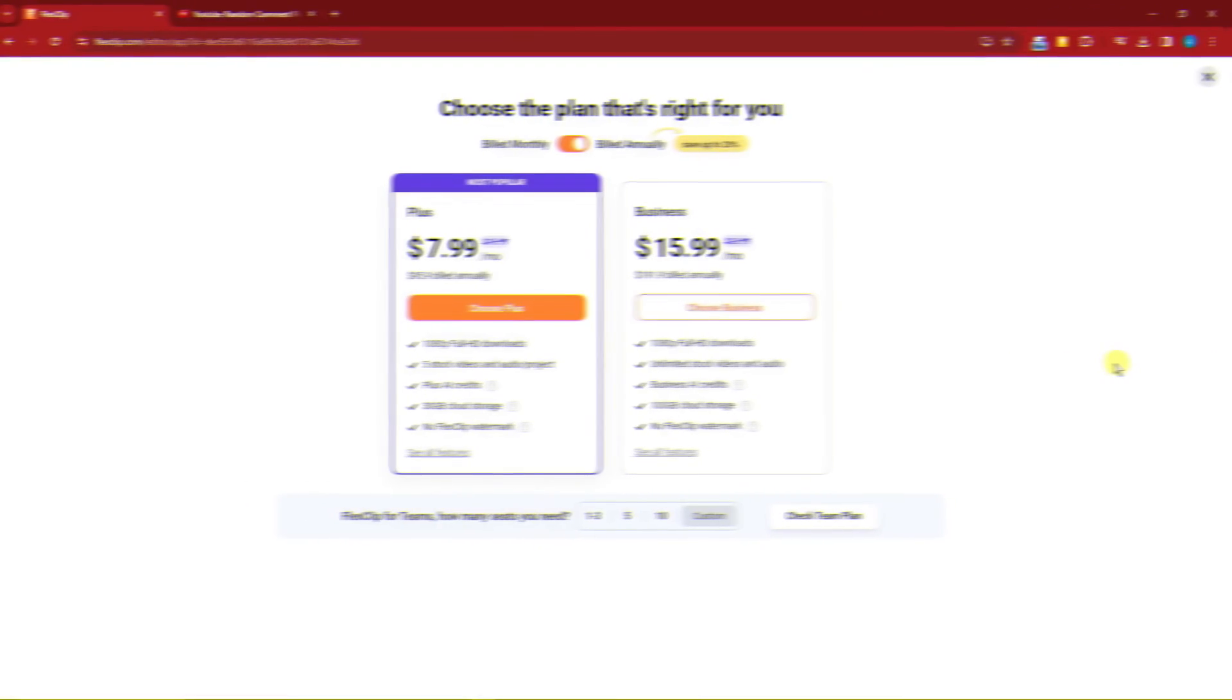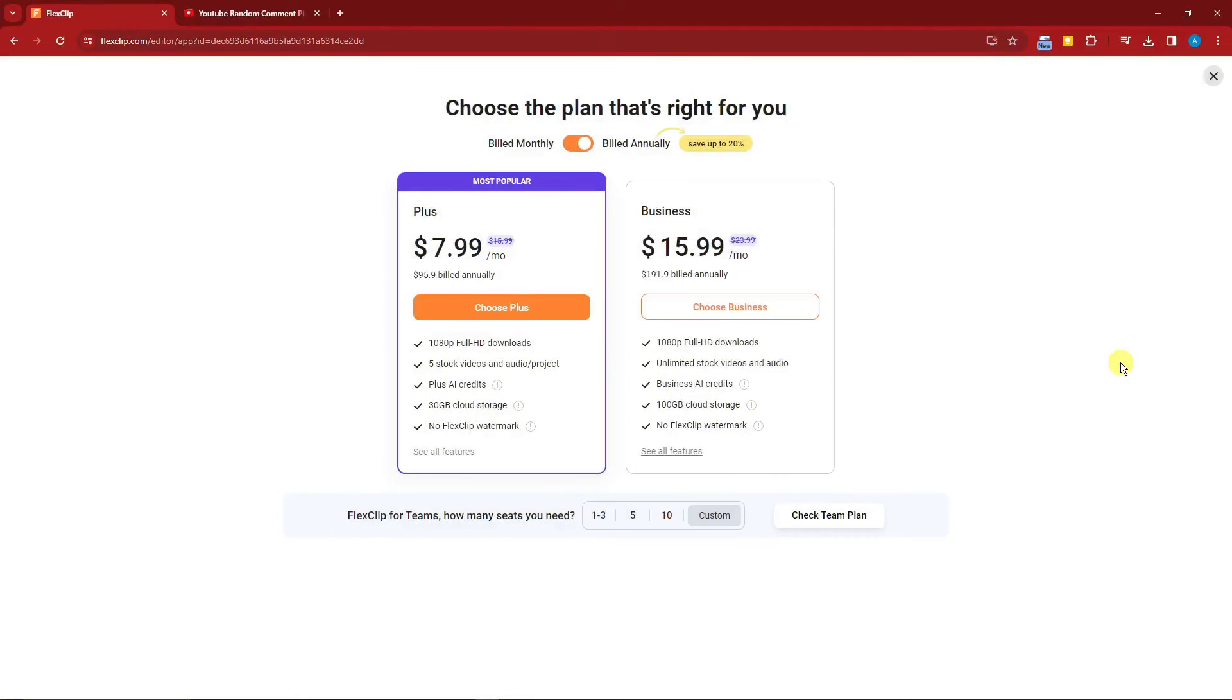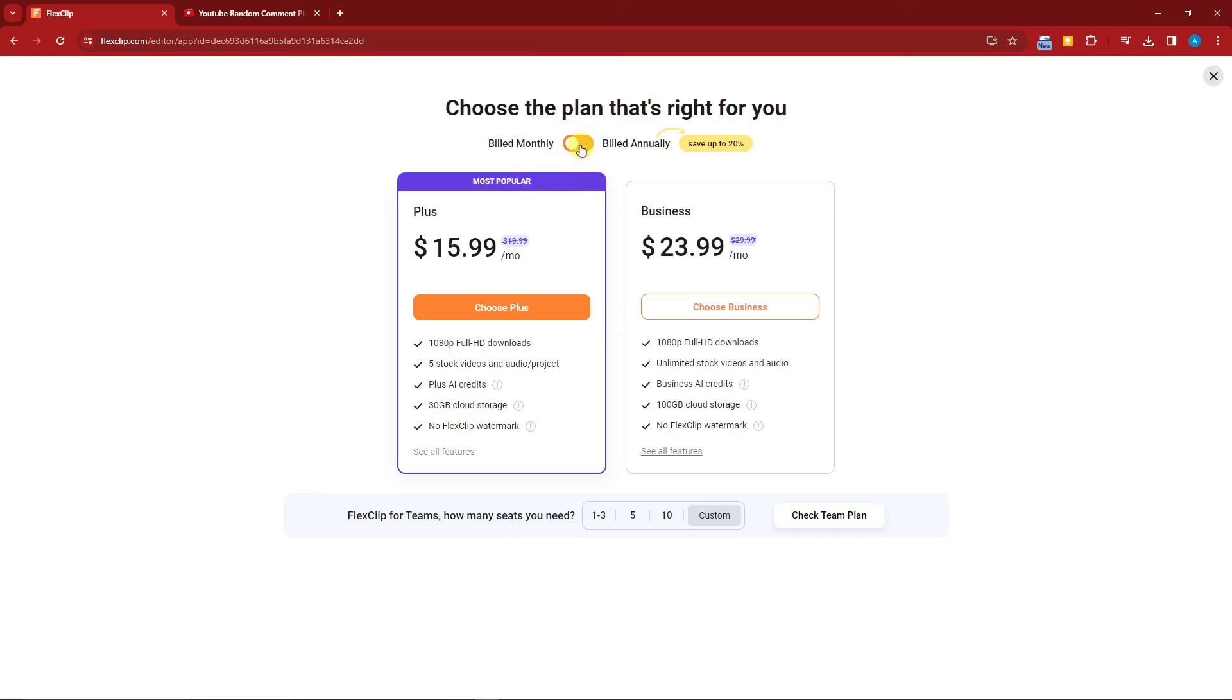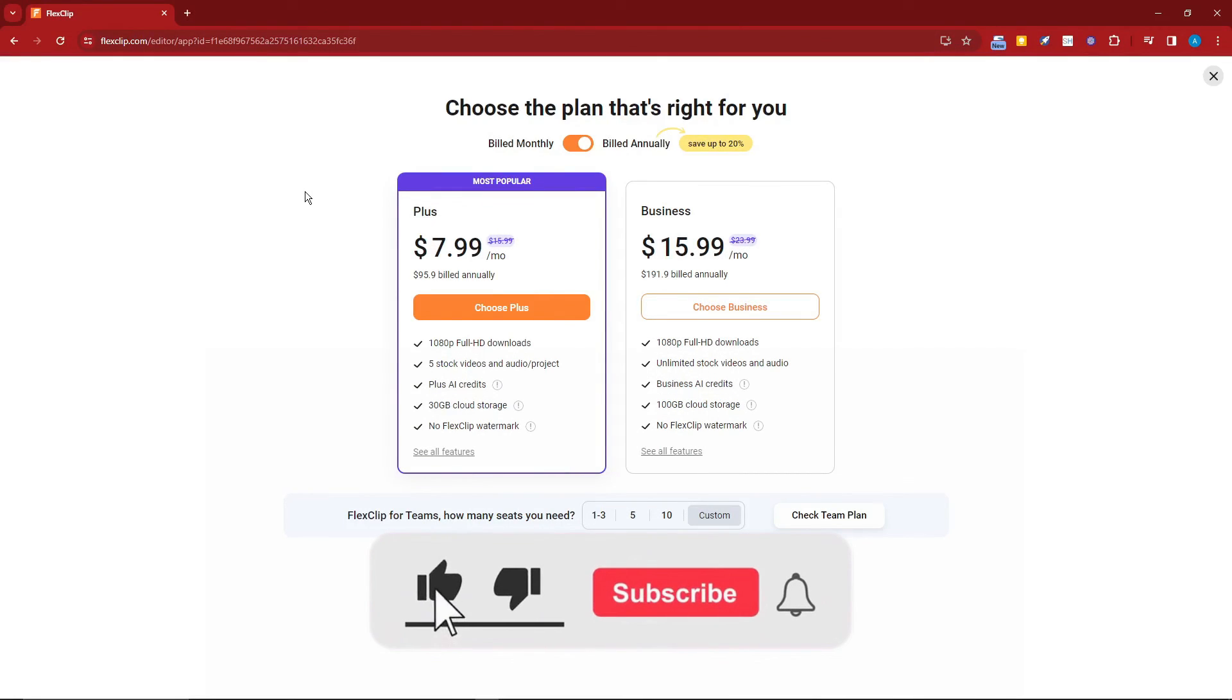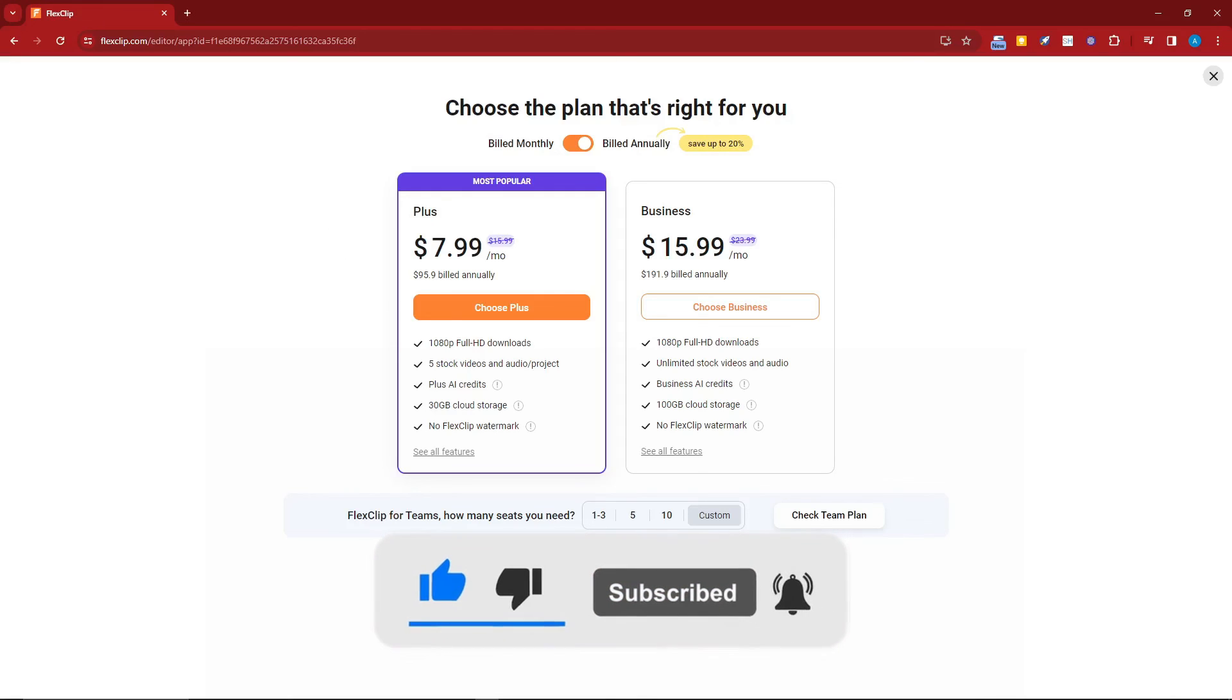Welcome back to the video. These are the pricing right now. For annually these are for monthly. By the way I cannot really show you how to export it because we're going to need the paid subscription for it. So that being said, thank you so much for watching. Please hit the like button, subscribe. I'll catch you guys on the next one, goodbye for now.